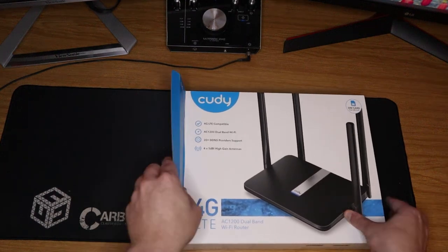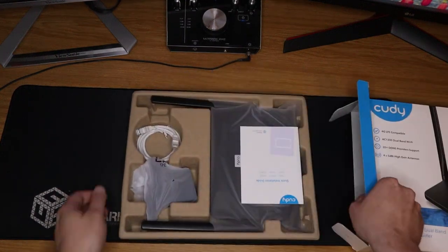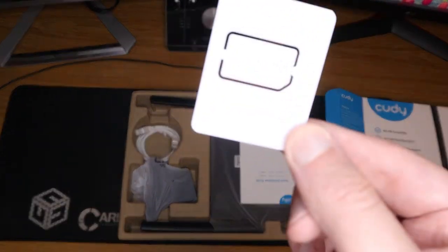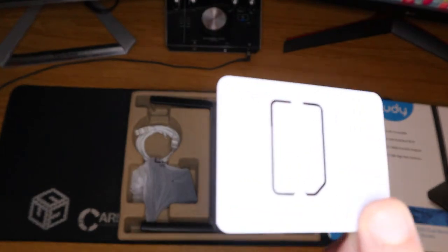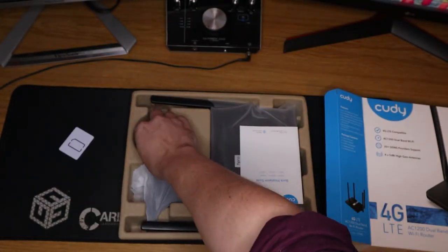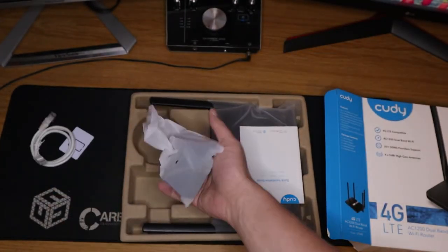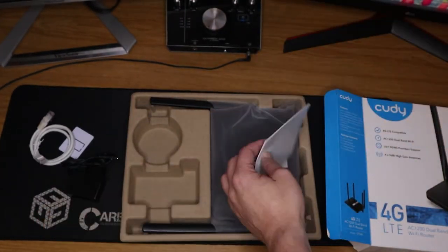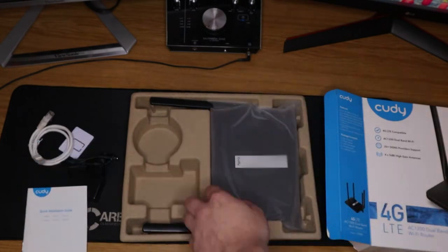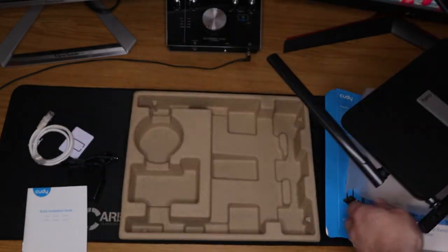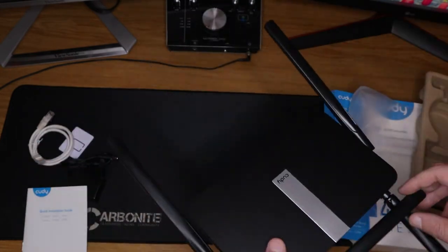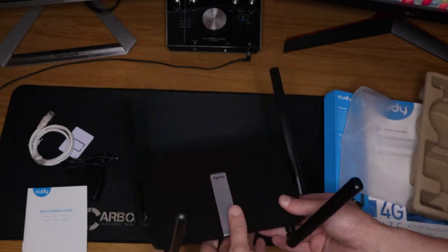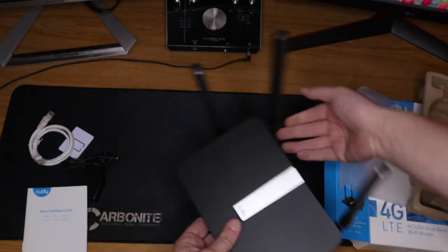Here we go again with another product that I cannot pronounce. Well, however you say it, we're having a look at their 4G LTE AC1200 dual band WiFi router, the LT500.